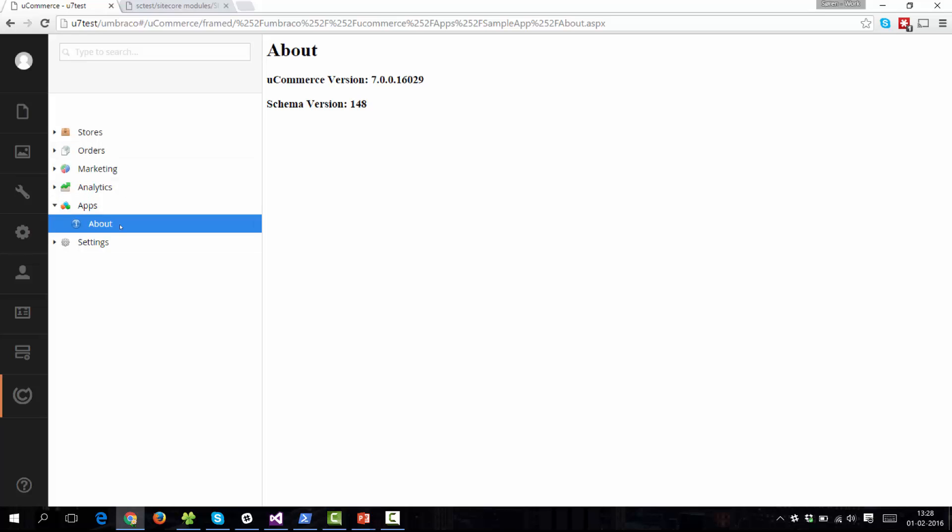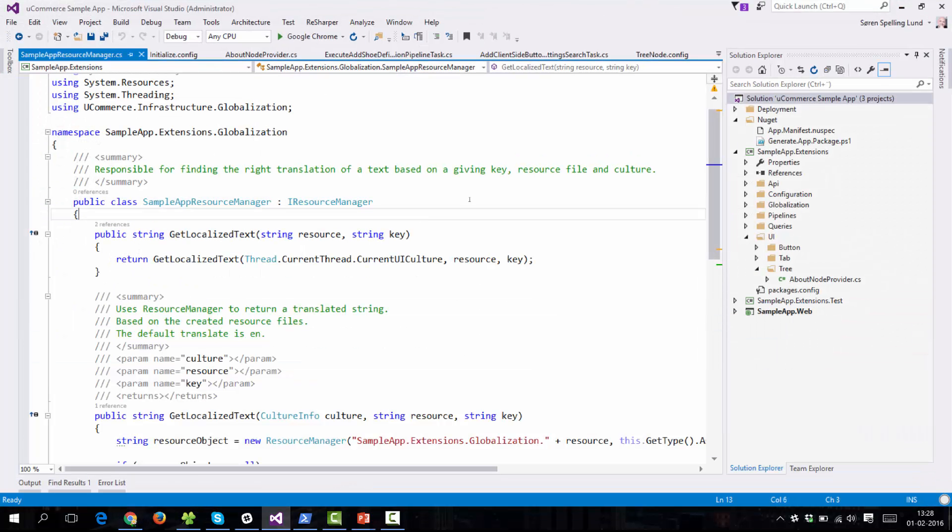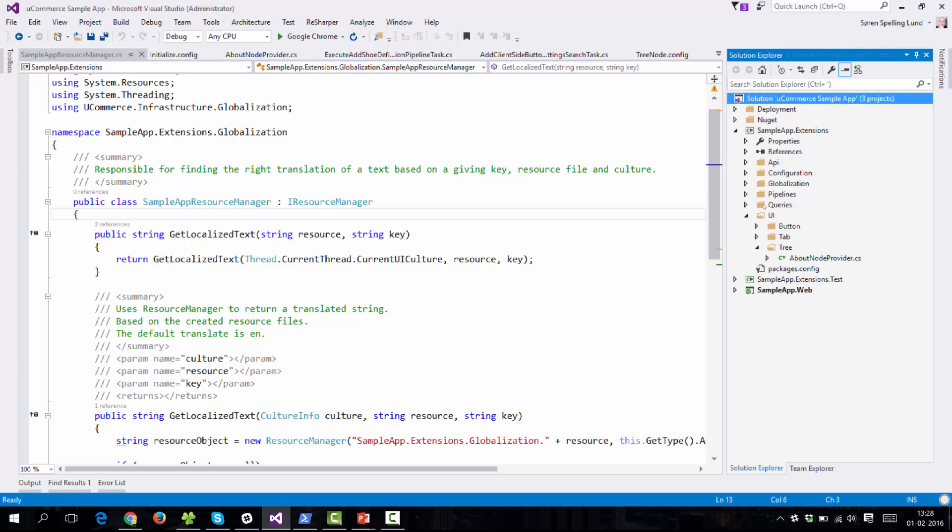So the sample app is basically an open source repository that you can download from Bitbucket. I'll make sure and include a link in the notes here so you can download it. And the sample app basically shows you all the extensions that the about app makes. So it creates a button, it adds a tab and some tree information. So there are code examples for creating basic UI. Same thing goes with pipelines and globalization and configuration. So you can see how all that works and play together.